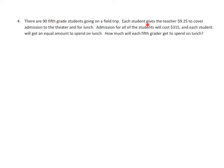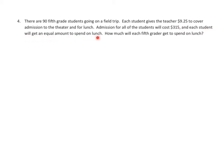There are 90 fifth grade students going on a field trip. Each student gives a teacher $9.25 to cover admission to the theater and for lunch. Admission for all the students will cost $315. And each student will get an equal amount to spend on lunch. How much will each fifth grader spend on lunch?